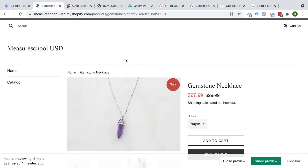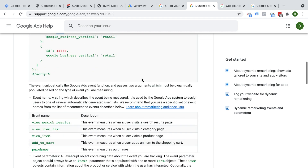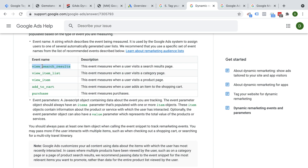Once you have these codes installed, you should check whether they've been implemented correctly, because we need data about when somebody searched for a product item, viewed an item list, viewed a category, viewed the item itself, then the add to cart, and then the purchase. Anytime one of these actions happens, we should have information in the data layer.